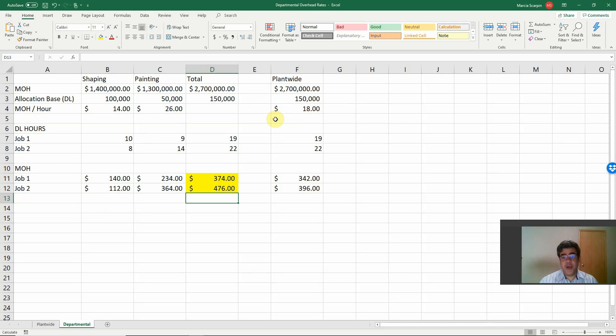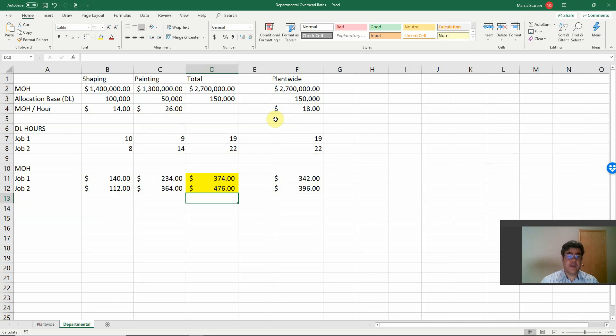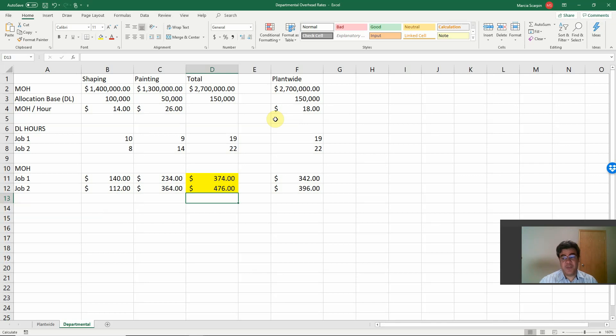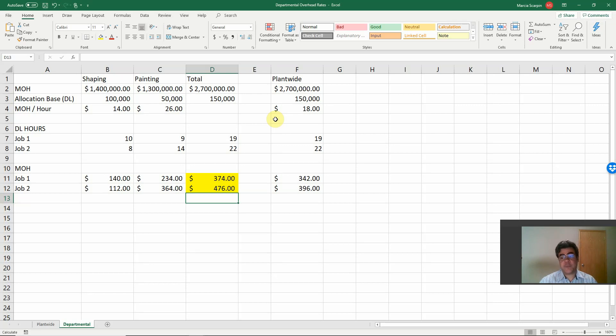It's also more expensive here. So both are more expensive now, only because we are splitting our costs. So this is our departmental method. Both were under-costed in the plant-wide method. We have a more expensive product based on our splitting of our costs.